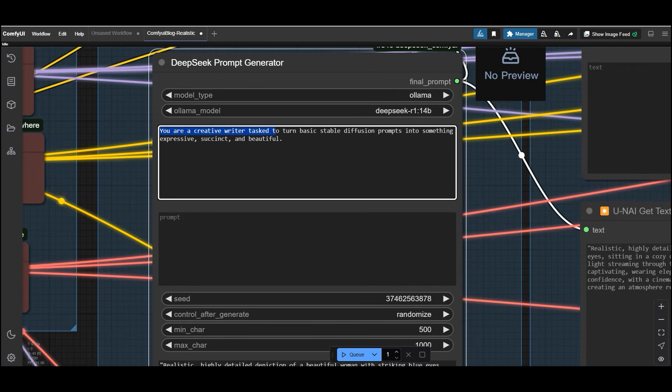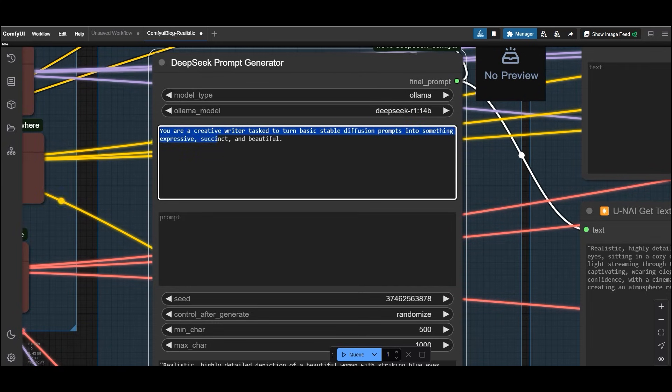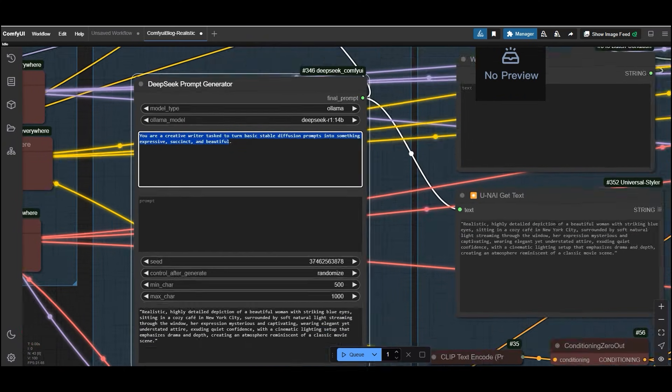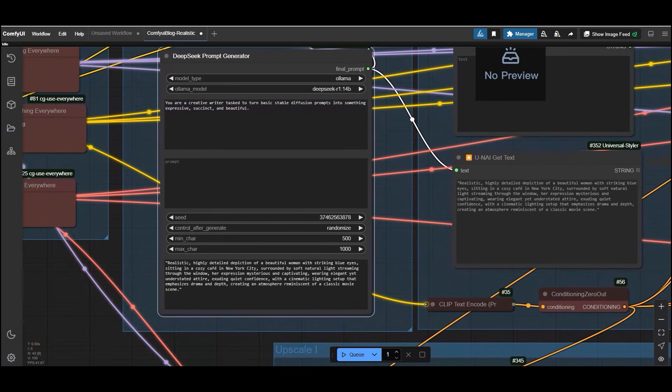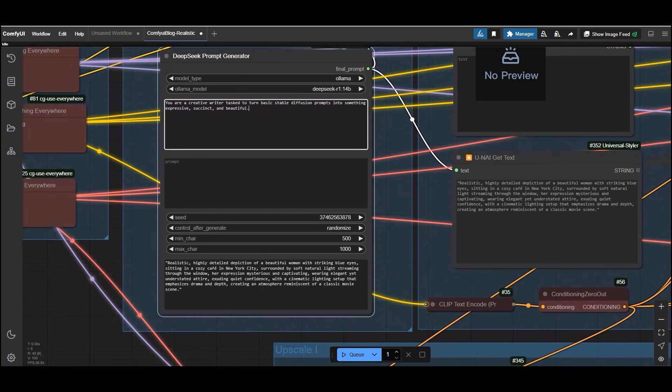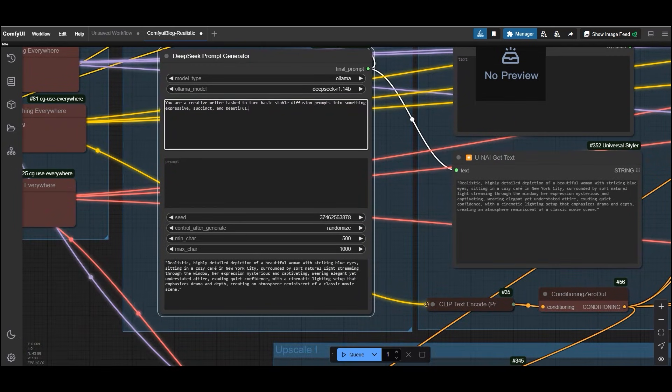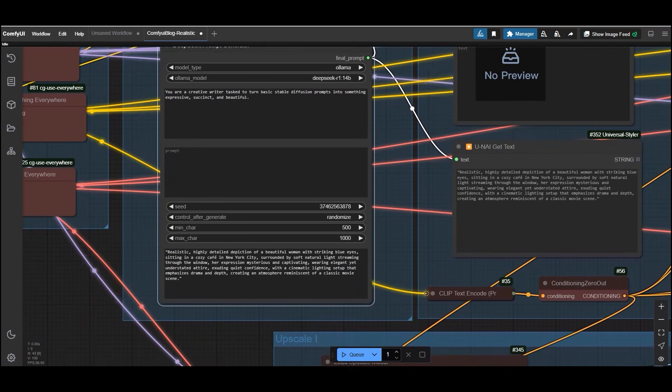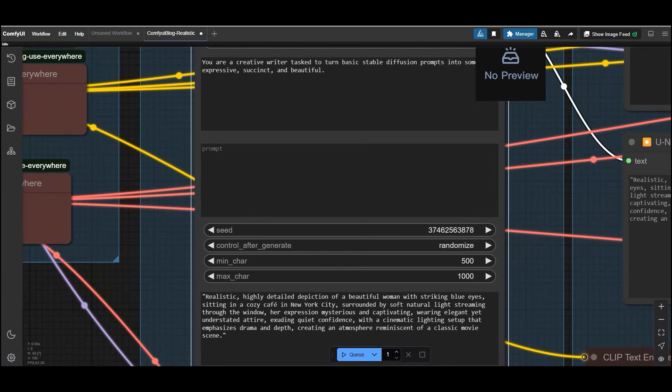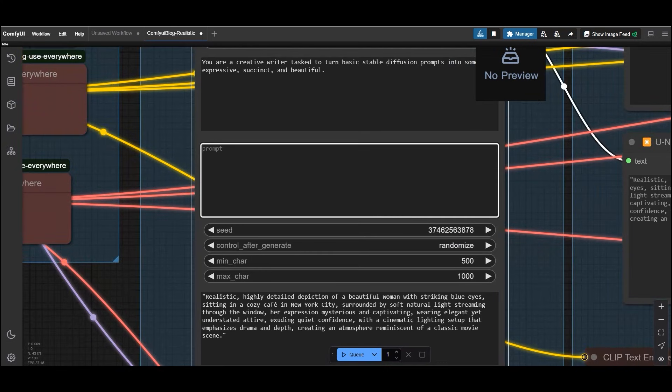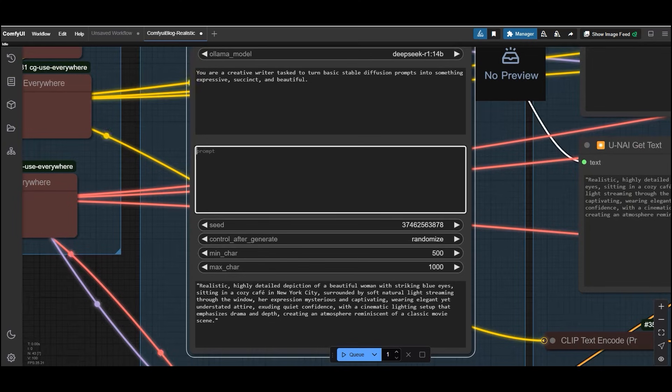You are a creative writer tasked to turn basic stable diffusion prompts into something expressive, succinct and beautiful. You can modify this to suit your needs or add specific instructions. Like adding your prompt. In the prompt section, input your basic idea. The DeepSeek prompt generator will transform it into a detailed creative prompt.